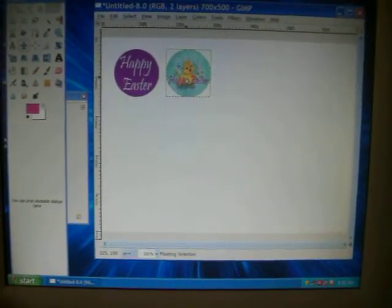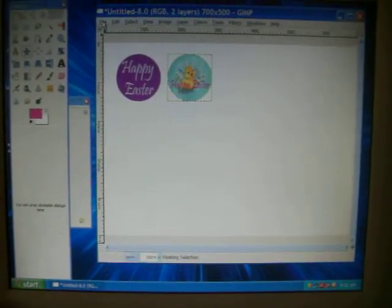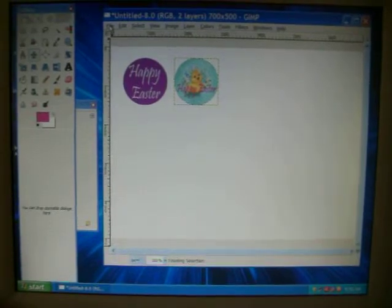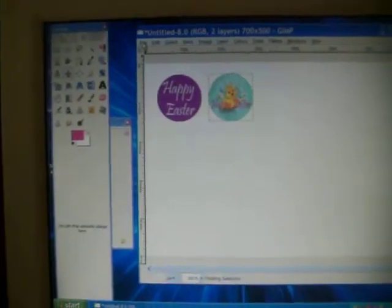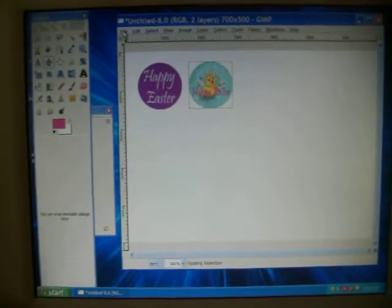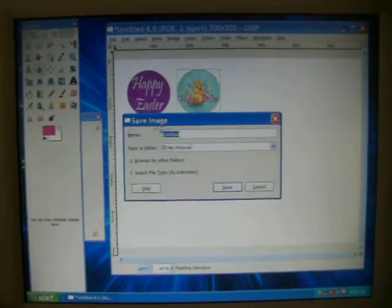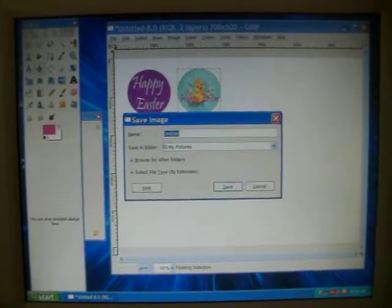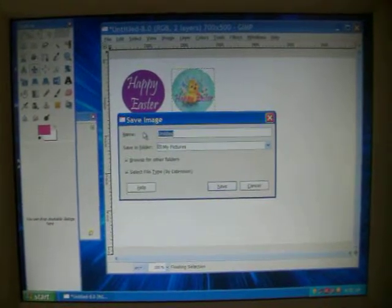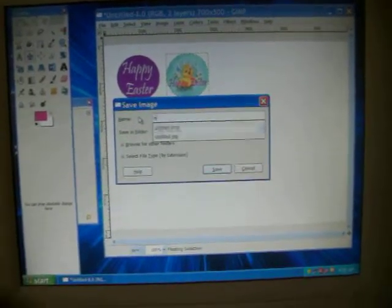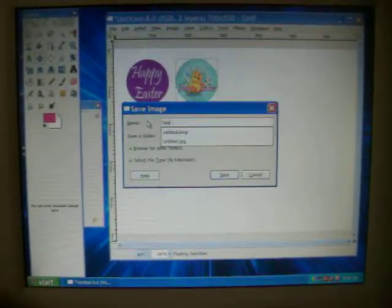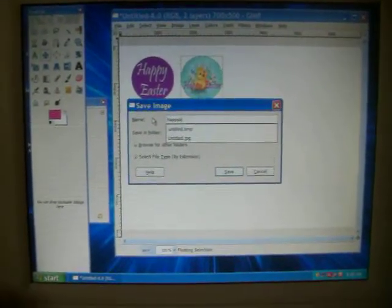And for time's sake, let's just go ahead and review how to save these files. Save as. And I'm going to keep it simple. Happy Easter.